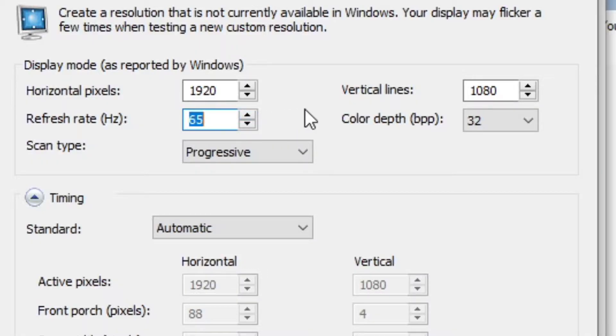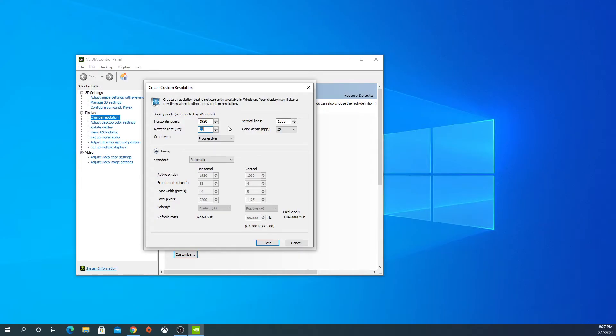That means we can see five more FPS on the screen if it works. If that works, you could go even further, say up to 70. If that works fine, you could go up to 75.